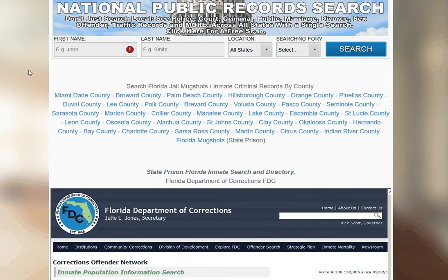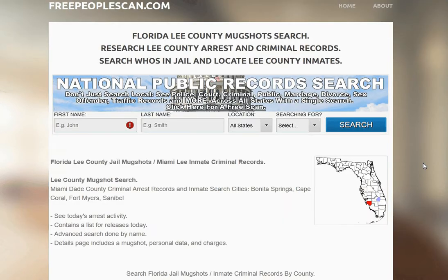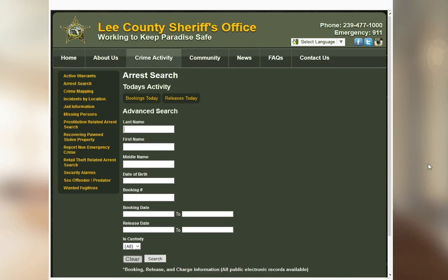So in this case, we're doing Tallahassee. You want to select Lee County for that. Scroll down a little bit.